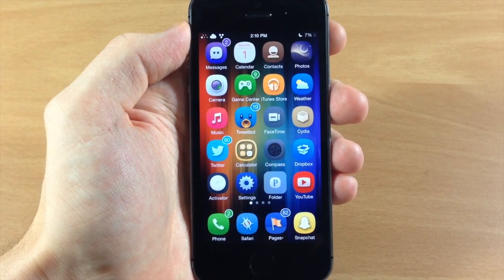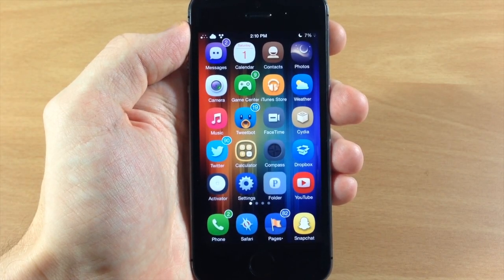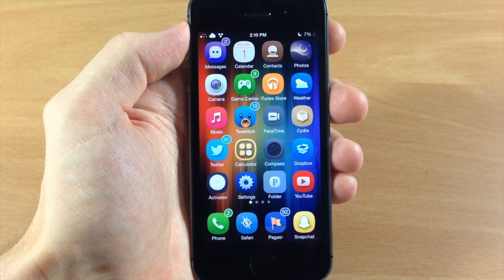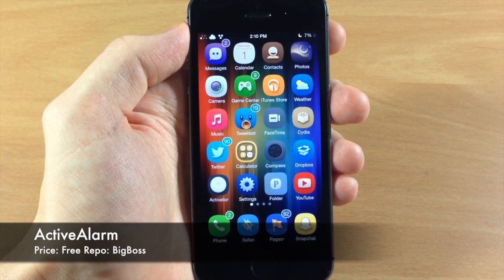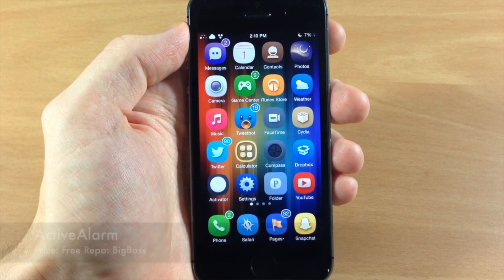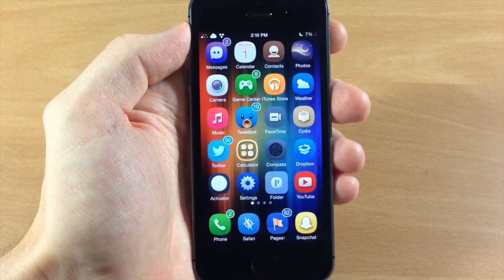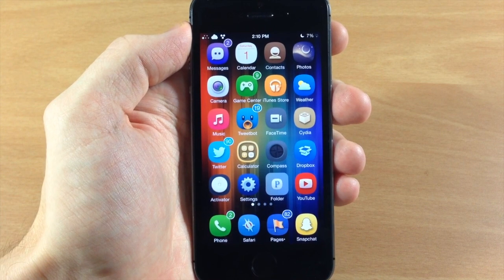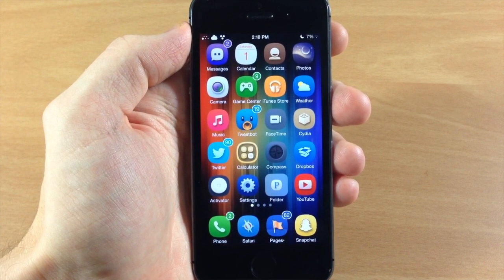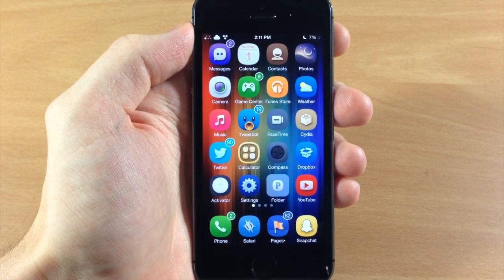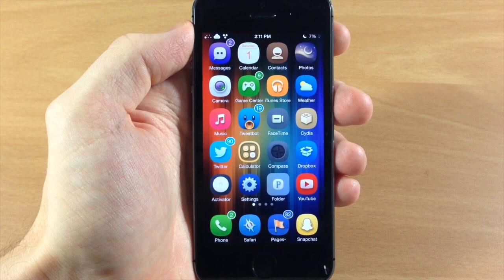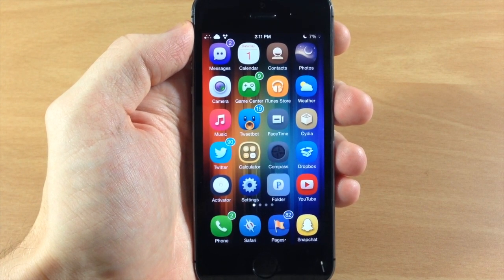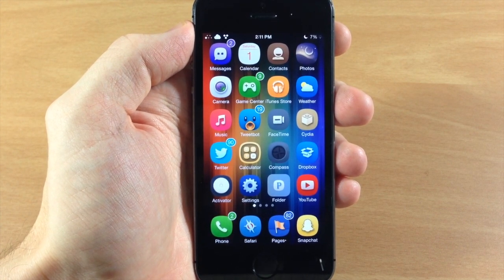What's up guys, this is iTweaks here with iPhoneHacks.com and today I'm going to be showing you a tweak called Active Alarm. This is a really simple tweak but it is pretty useful because usually when you're going into the clock application you're probably setting an alarm, and when I do it I'm about to go to bed so I don't really want to have to mess with it all that much.